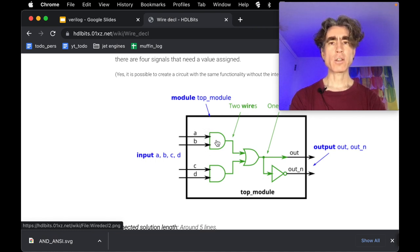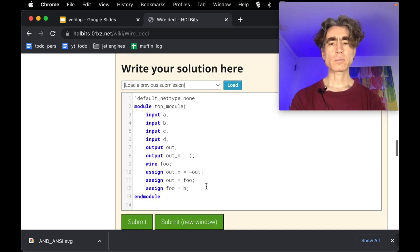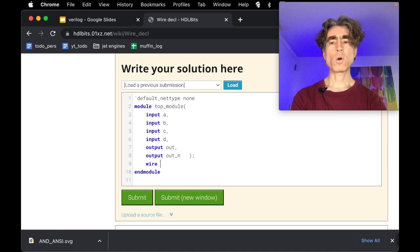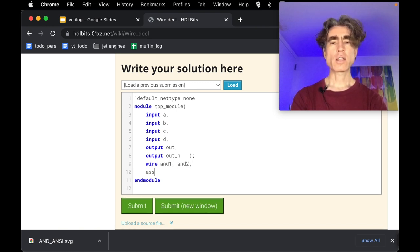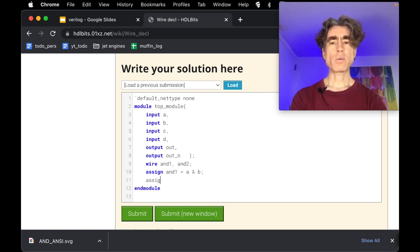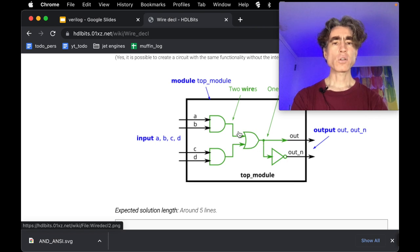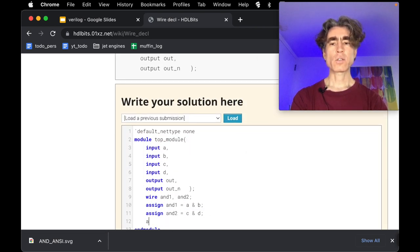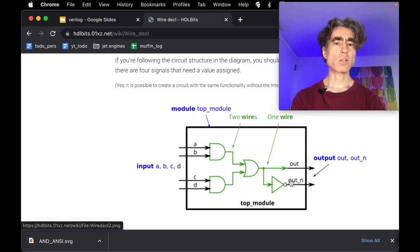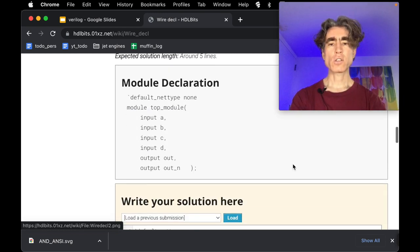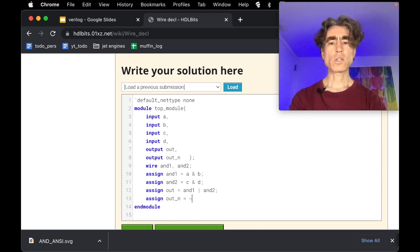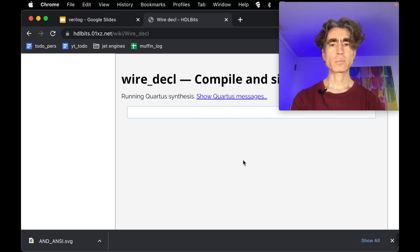We've got four inputs and we need to AND together A and B, and AND together C and D. So let's declare wire and1 and and2. We can do assign and1 equal A AND B, and assign and2 equal C AND D. Then we need to OR those together to give out: assign out equal and1 OR and2. And then outN is just the invert of out, so we can reuse out on the right-hand side: assign outN equal not out. Let's run that — success!